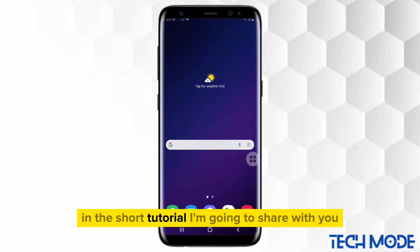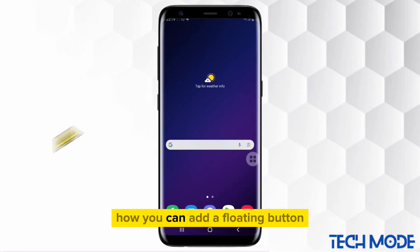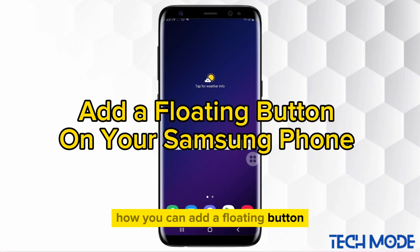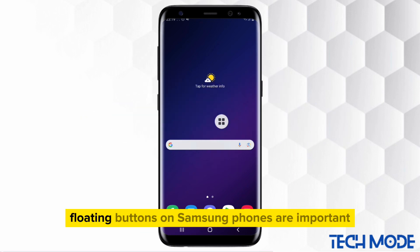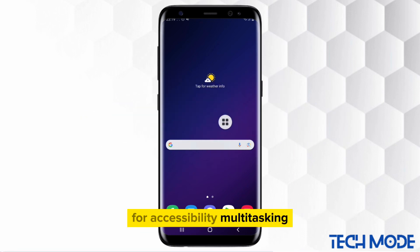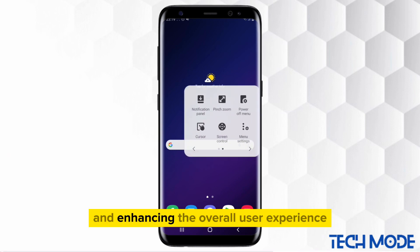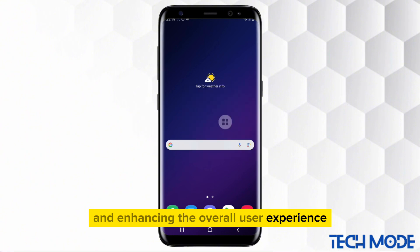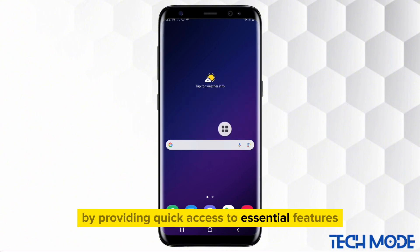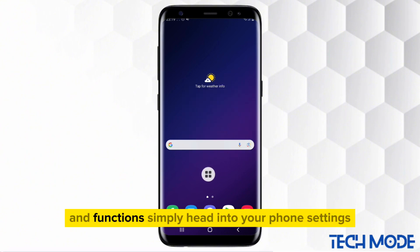In this short tutorial, I'm going to share with you how you can add a floating button on your Samsung phone. Floating buttons on Samsung phones are important for accessibility, multitasking, one-handed use, customization, and enhancing the overall user experience by providing quick access to essential features and functions.